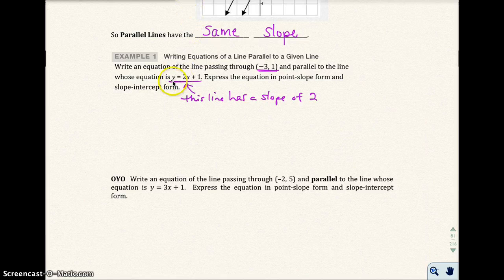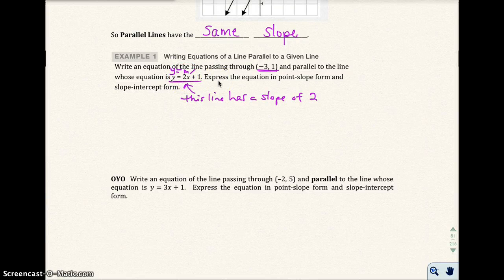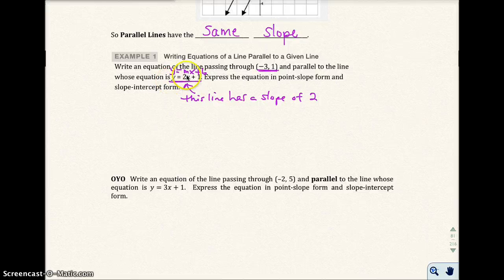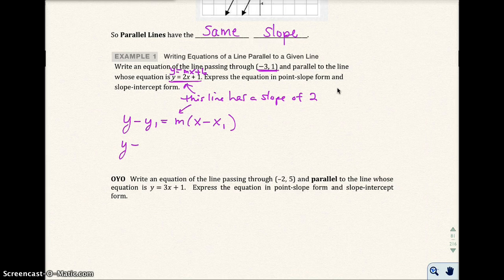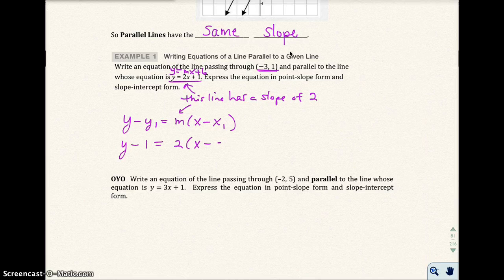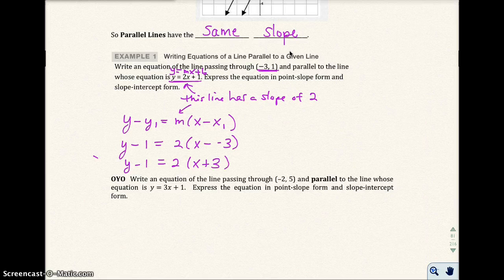How do I know that? Because this is in the form y = mx + b. So the slope of this line is 2. I need to have a line parallel to this line, so the equation I write has to have the same slope of 2. I'm going to use my point-slope form. I put 2 in for slope, so y minus 1 equals 2 times the quantity x minus negative 3, giving me y minus 1 equals 2x plus 3. This is your point-slope form.